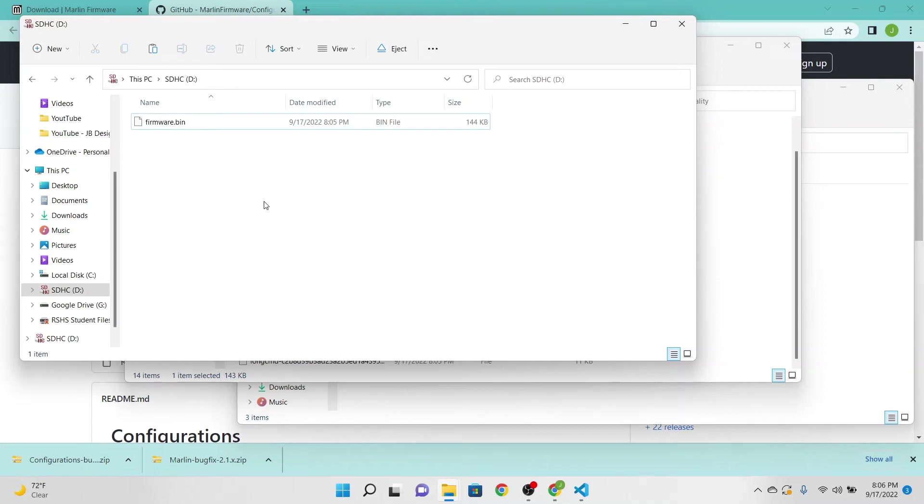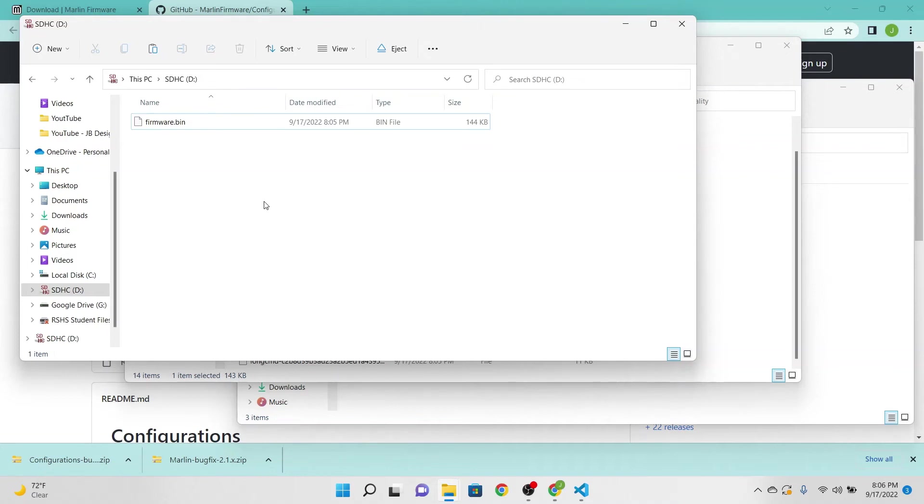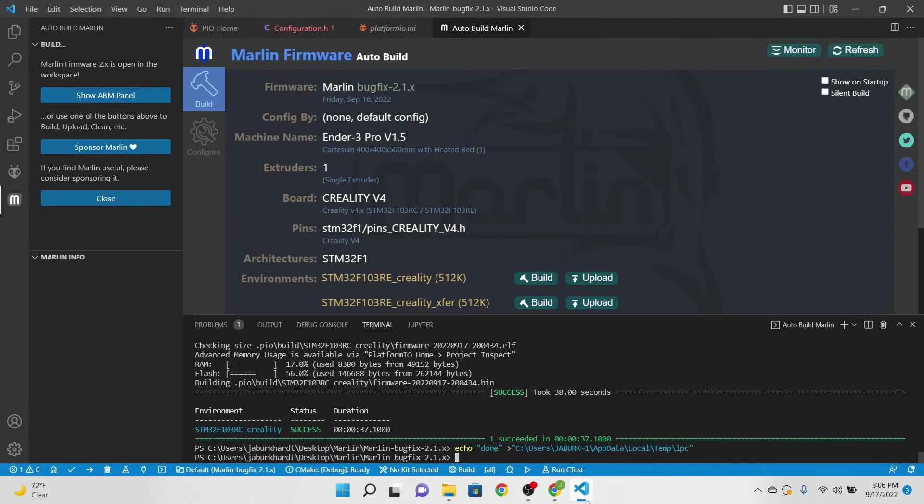Now all you have to do is take the SD card out, take it to your printer while it's off, put it into the SD card slot, and then turn it on. What that'll do is cycle through, install the firmware, and then it should be in working order.